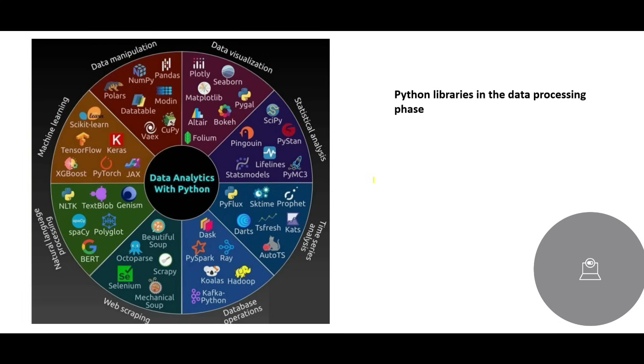For database operations, we can use Koalas, Kafka Python, Hadoop. For web scraping,